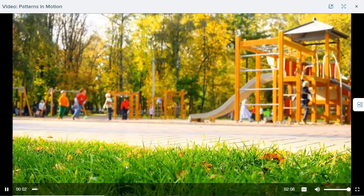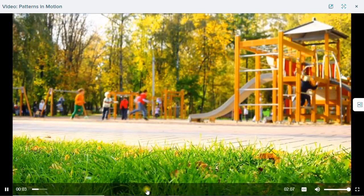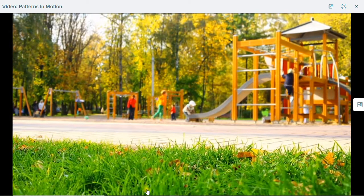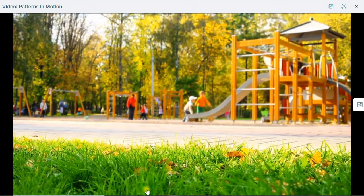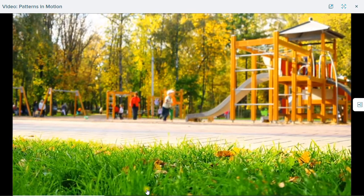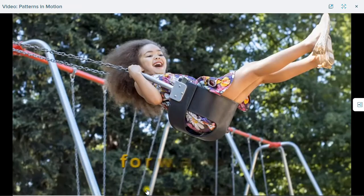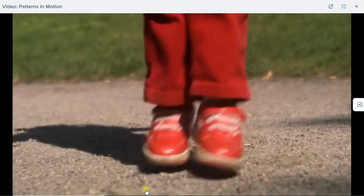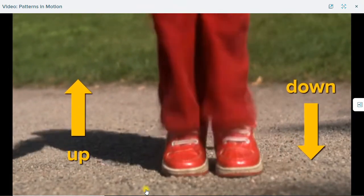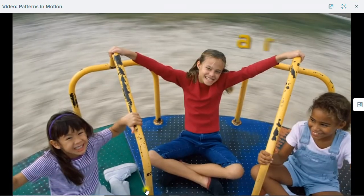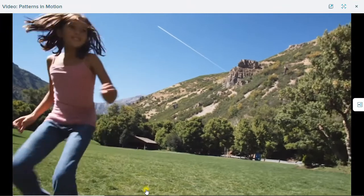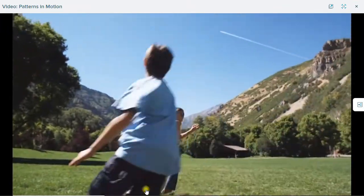What can you see? You can see a lot of children having fun. You can also see a lot of motion. Different kinds of motion are fun on the playground. This child is swinging in two directions, forward and back. And this child is jumping in two directions, up and down. This merry-go-round keeps moving around in a circle in one direction. And these children are running in lots of different directions.